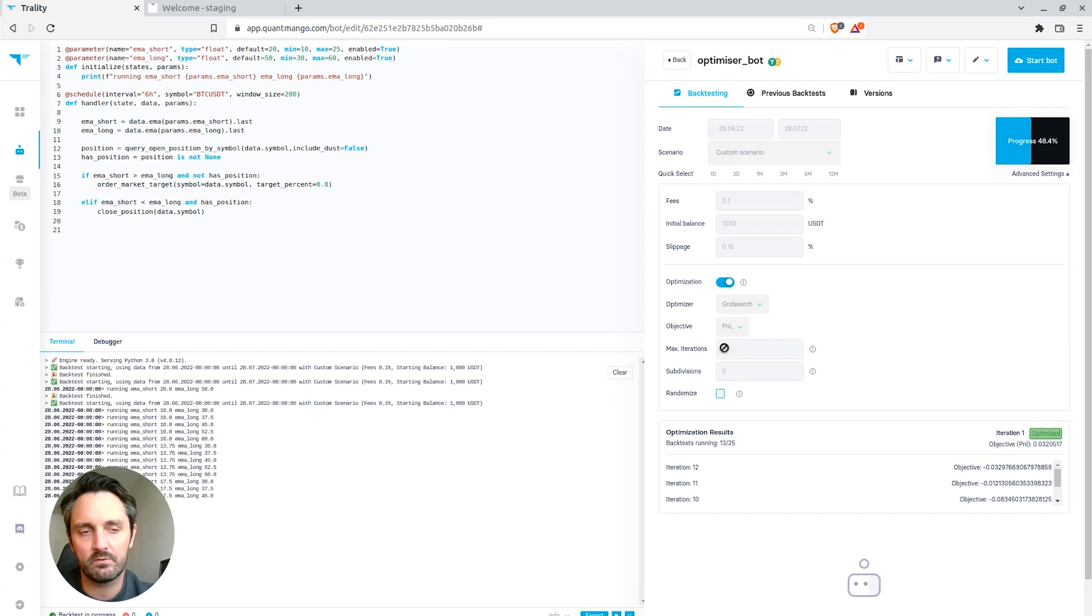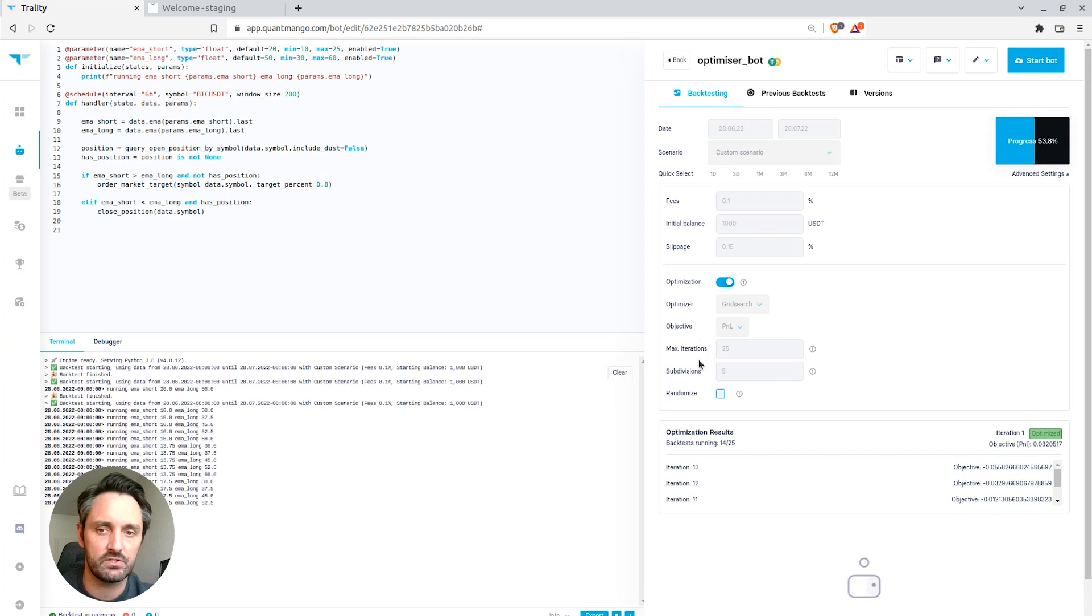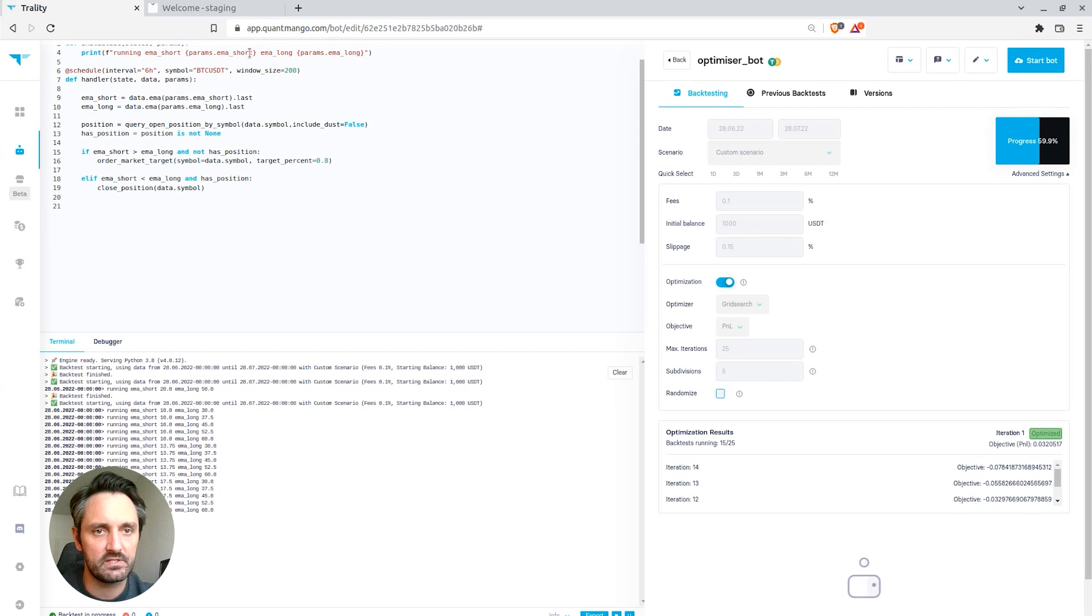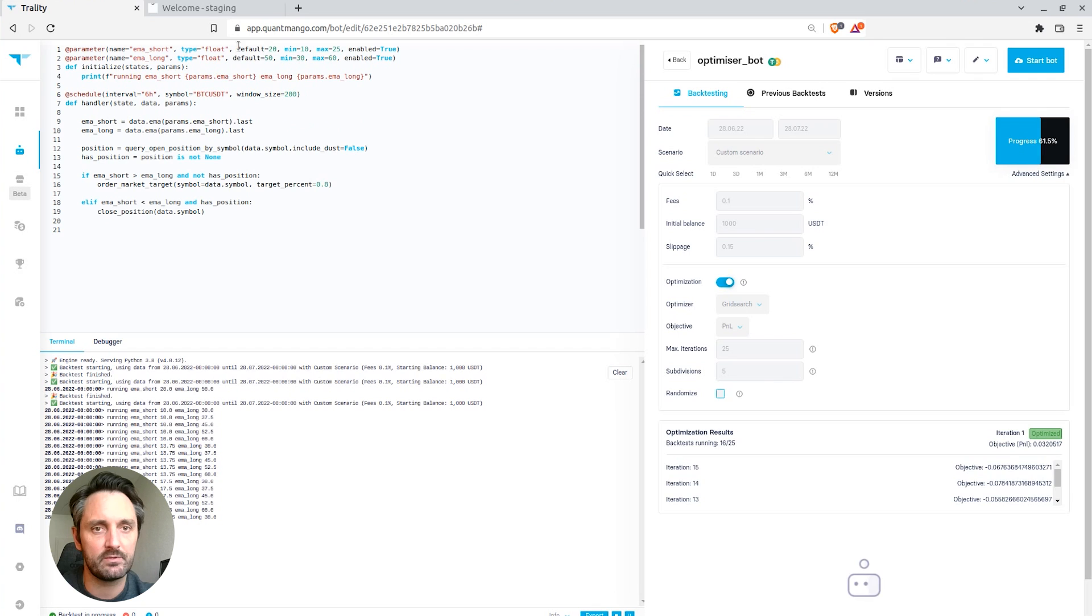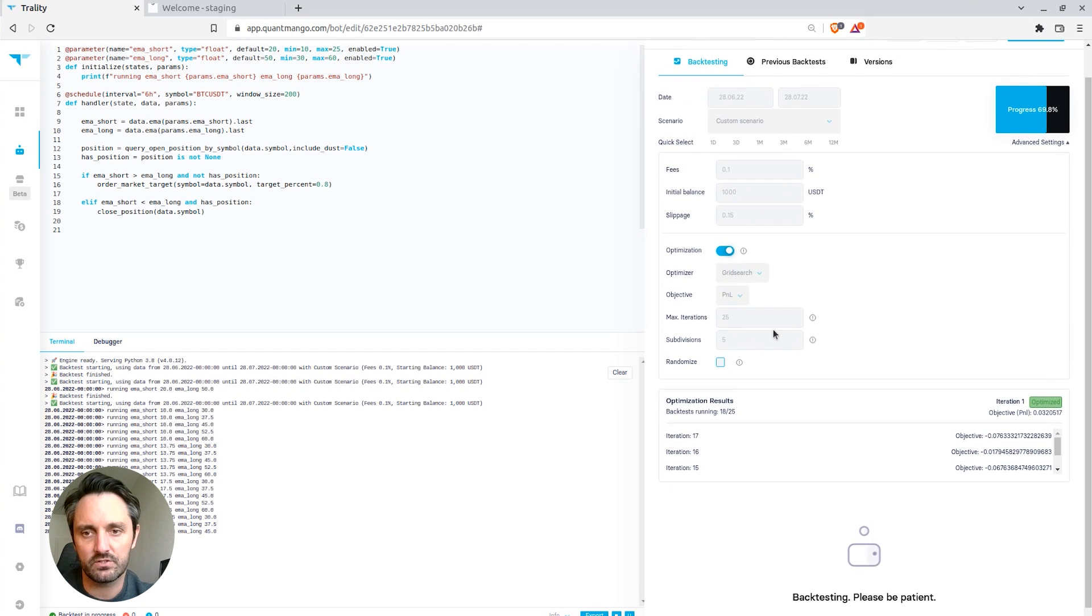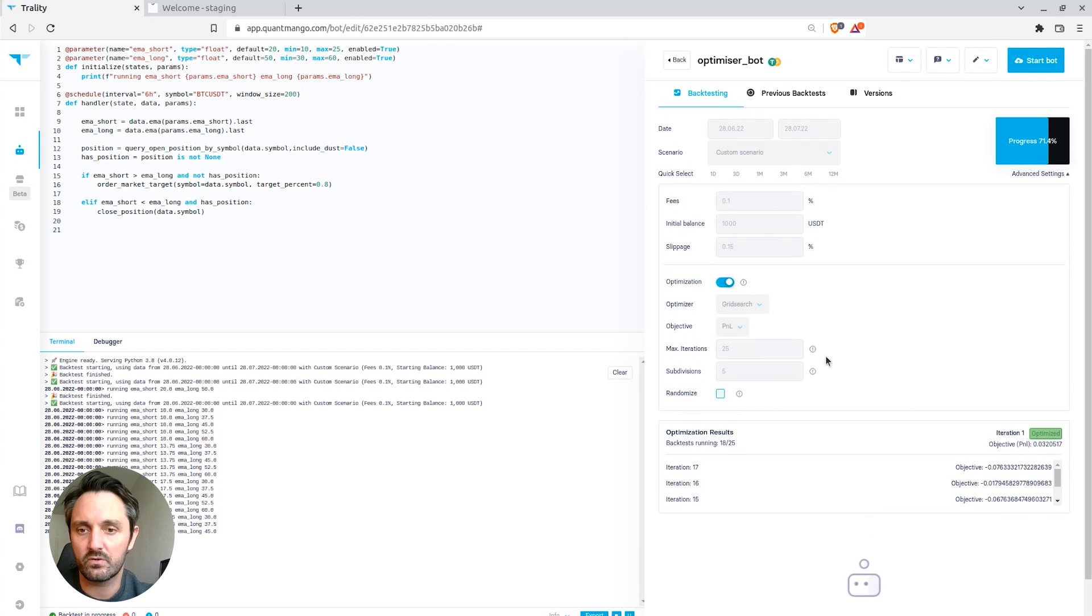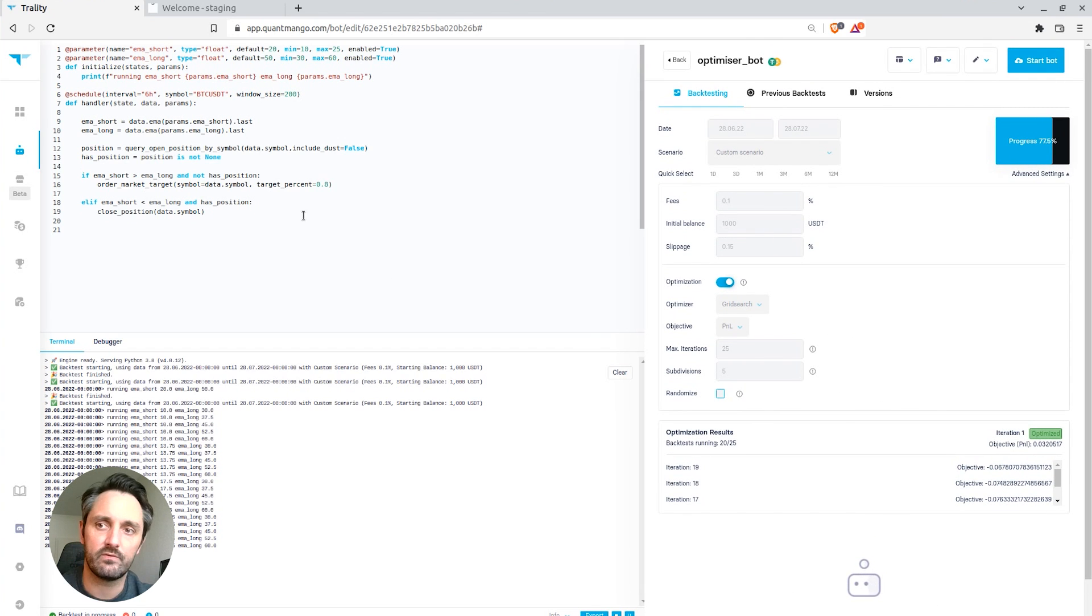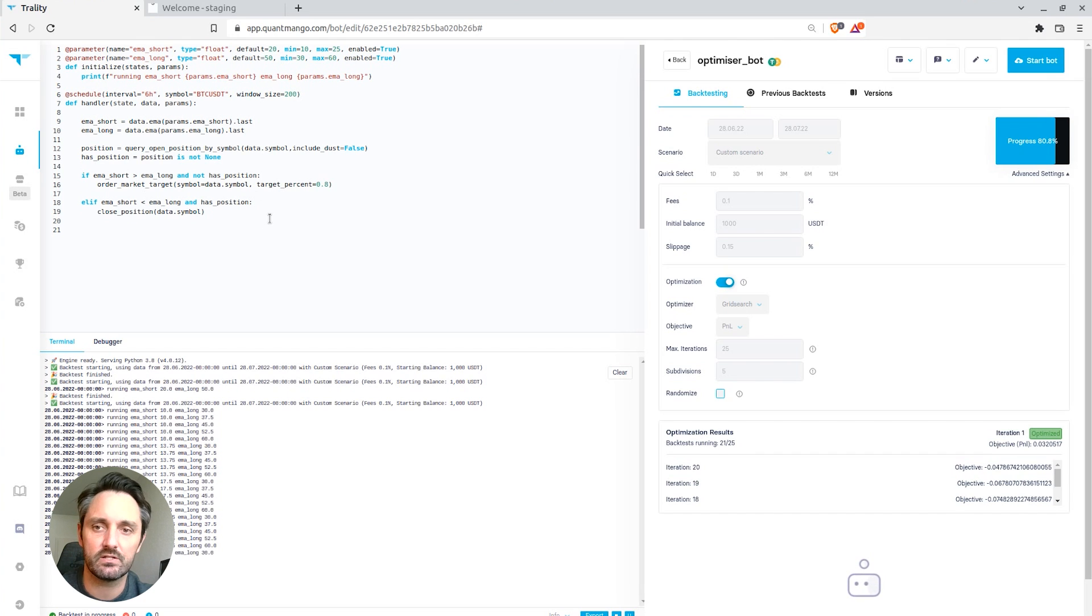We're running a maximum of 25 iterations and the subdivisions are specific to grid search, but what we're actually doing to find the optimum is taking each one of the parameters and slicing it into five and trying all of the combinations. So a five by five grid ends up being 25 optimizations or 25 back tests that it's running.